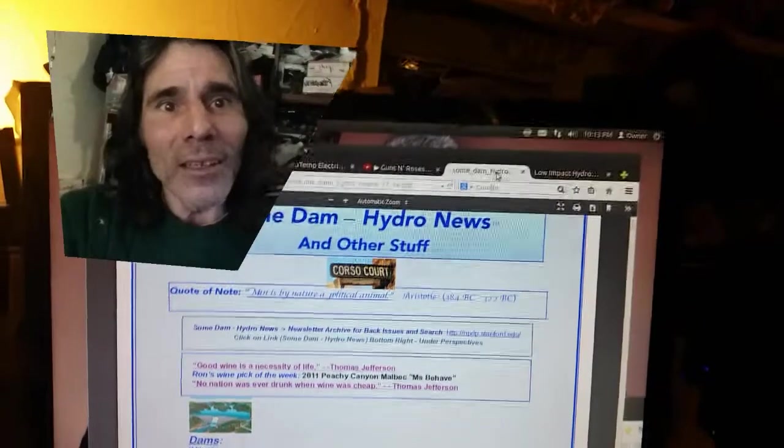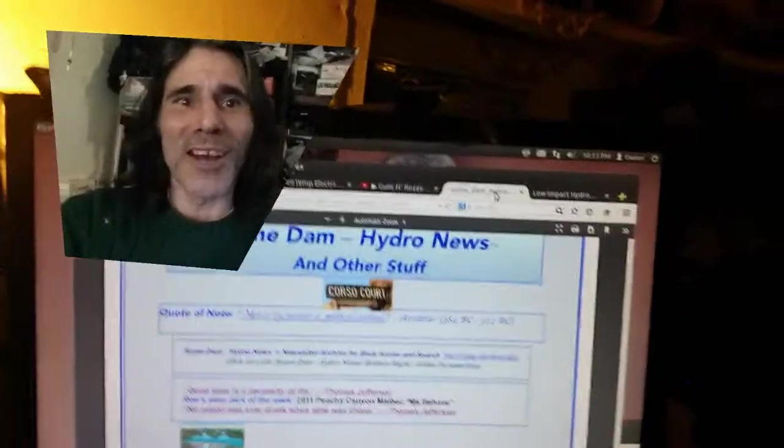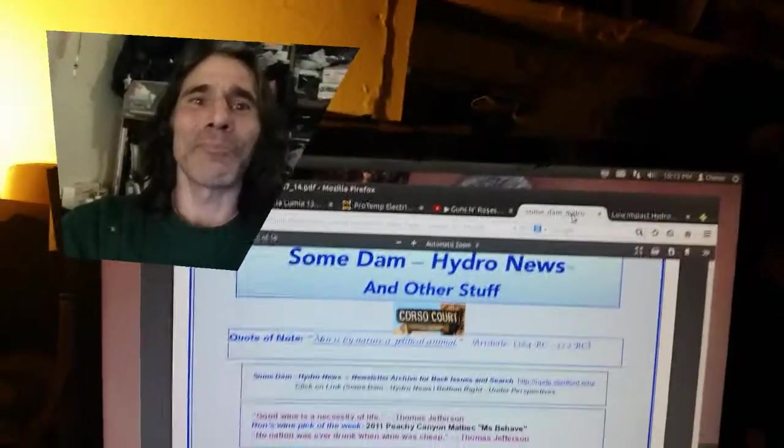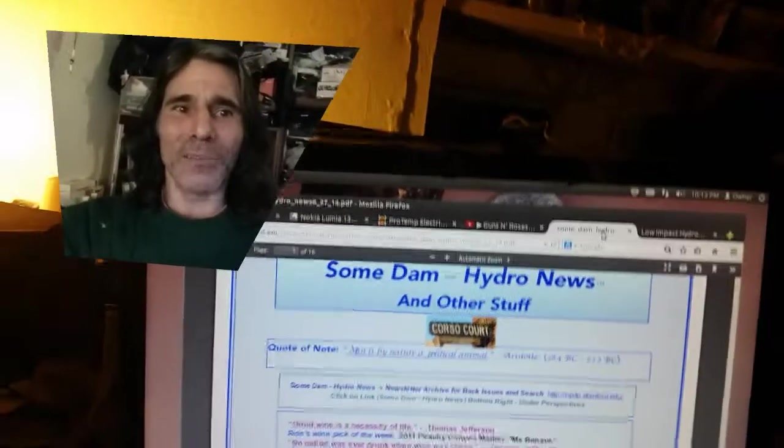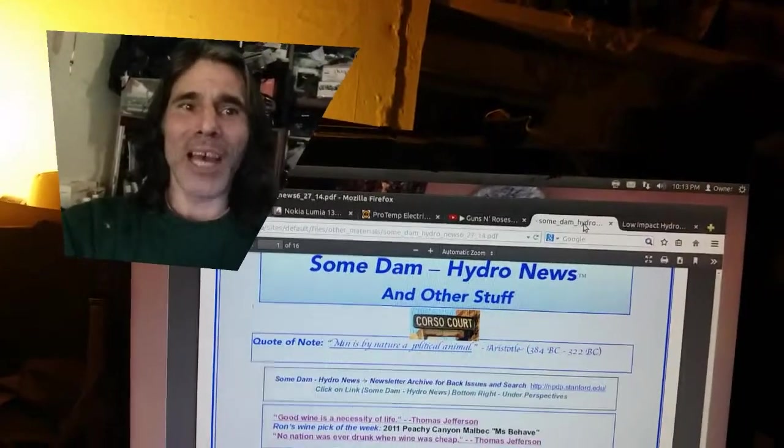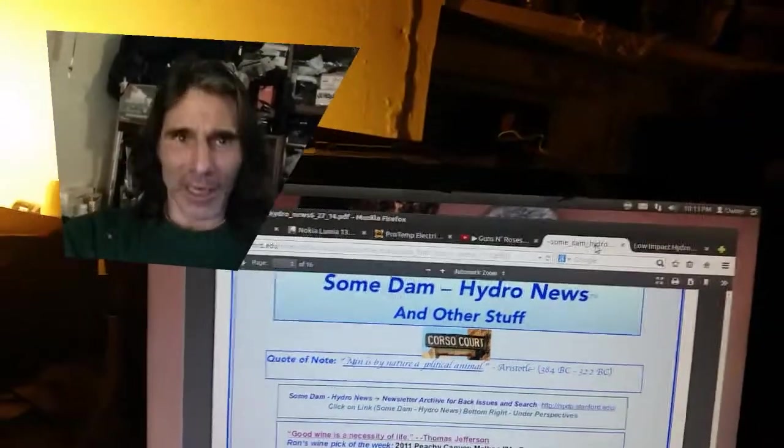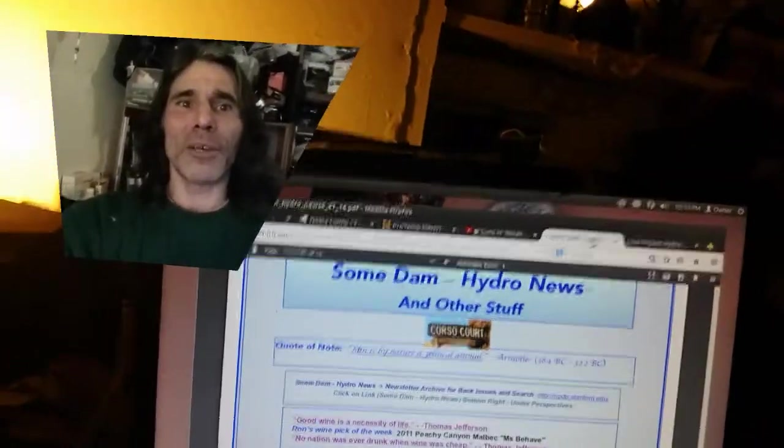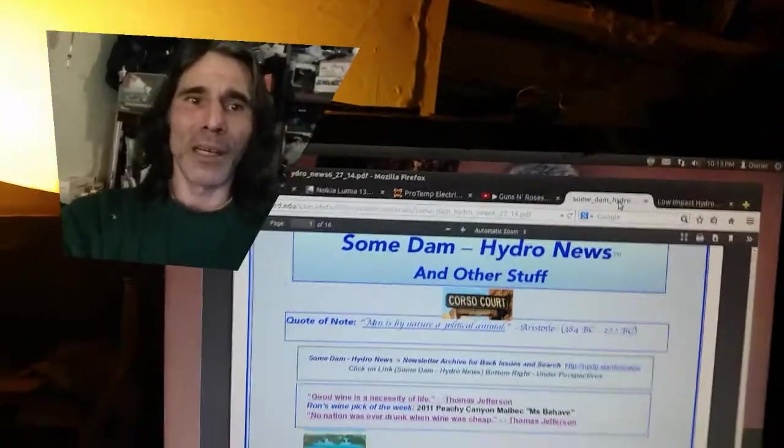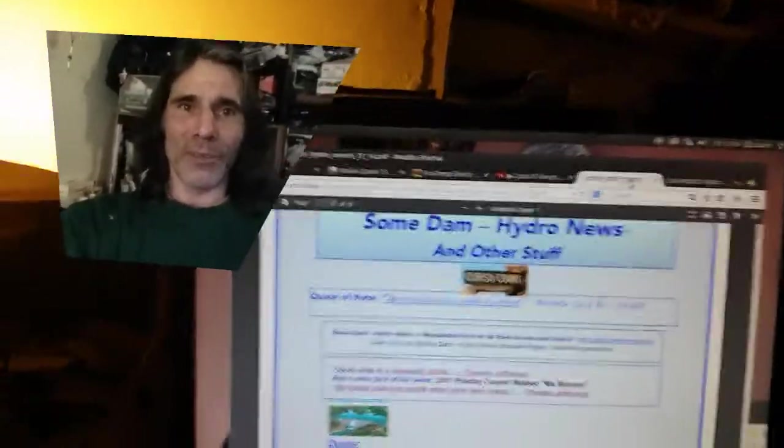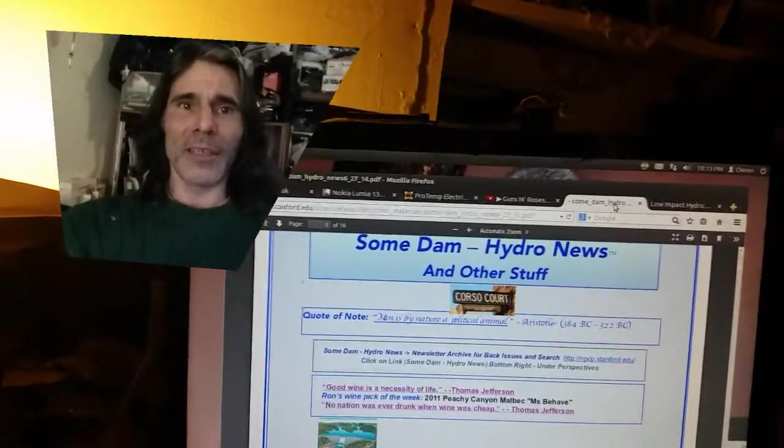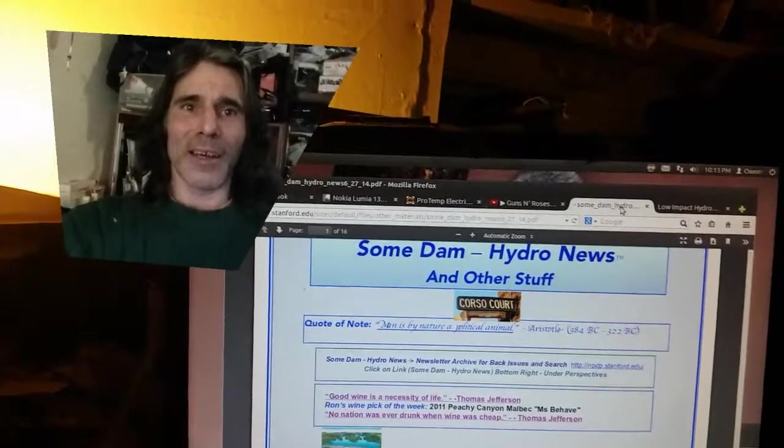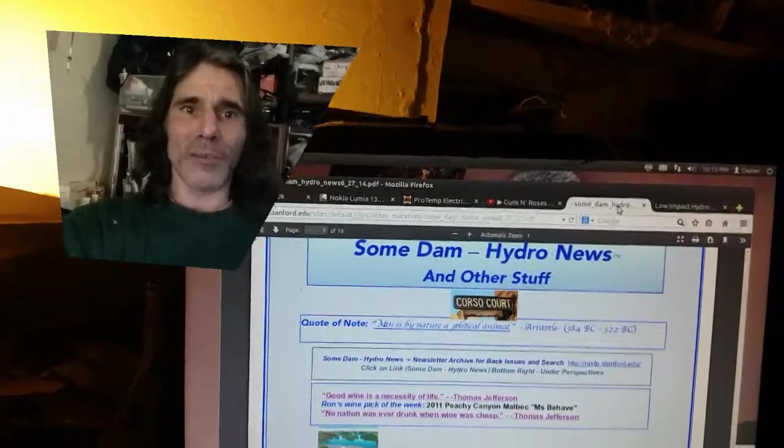Some Dam Hydro News - this is about a dam, actually it's about a hydro power generator. This one was in Nebraska.